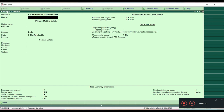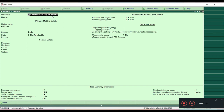Now we are going to create a company. The first field is Directory. Whenever you create a company it will default to the Tally ERP folder: C drive, Users, Public, Tally ERP, Data. When you open Create Company, this option is automatically filled. You don't have to change it if you don't want to change the location.